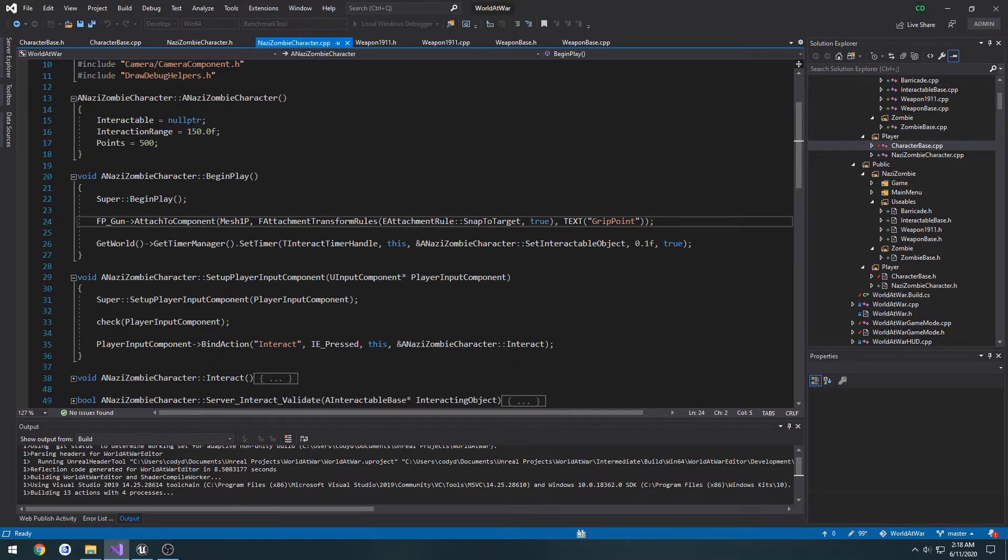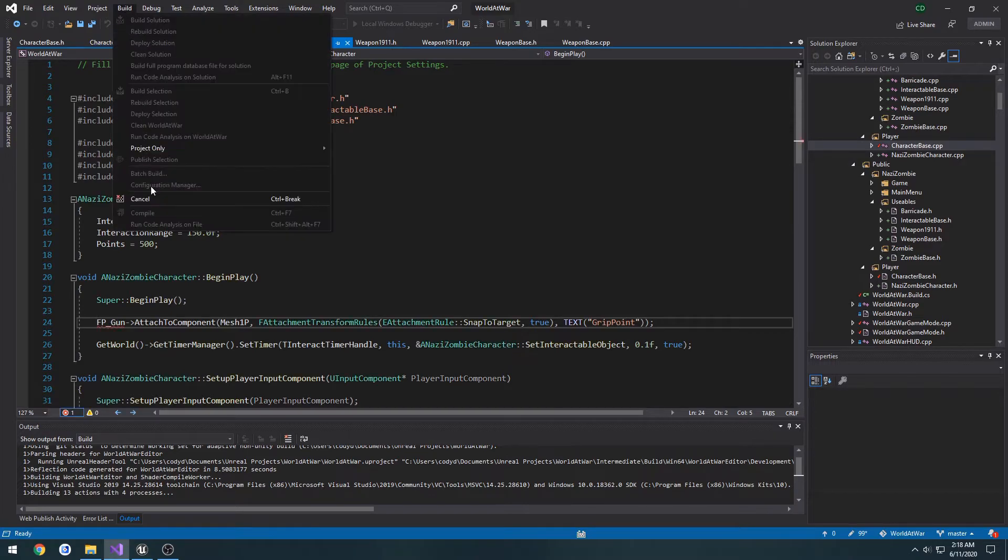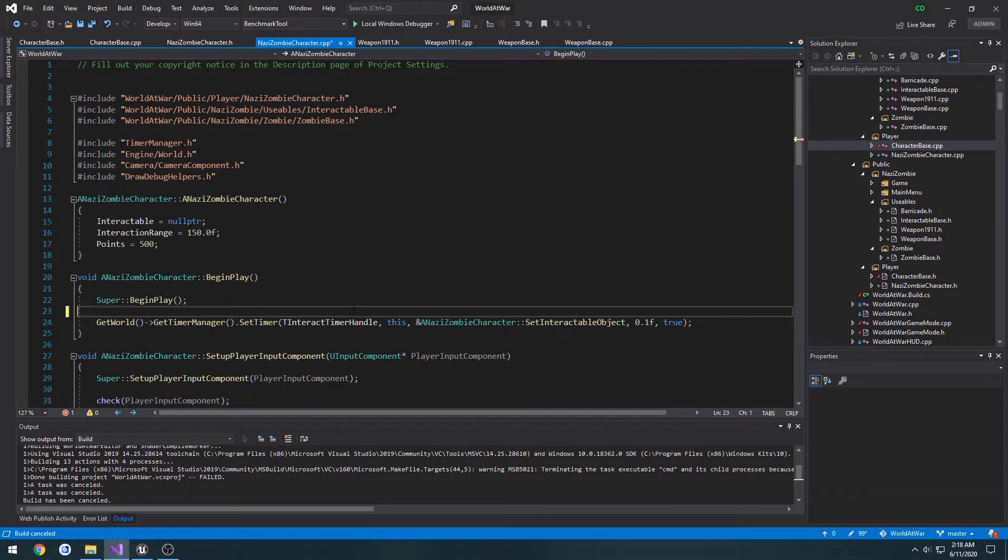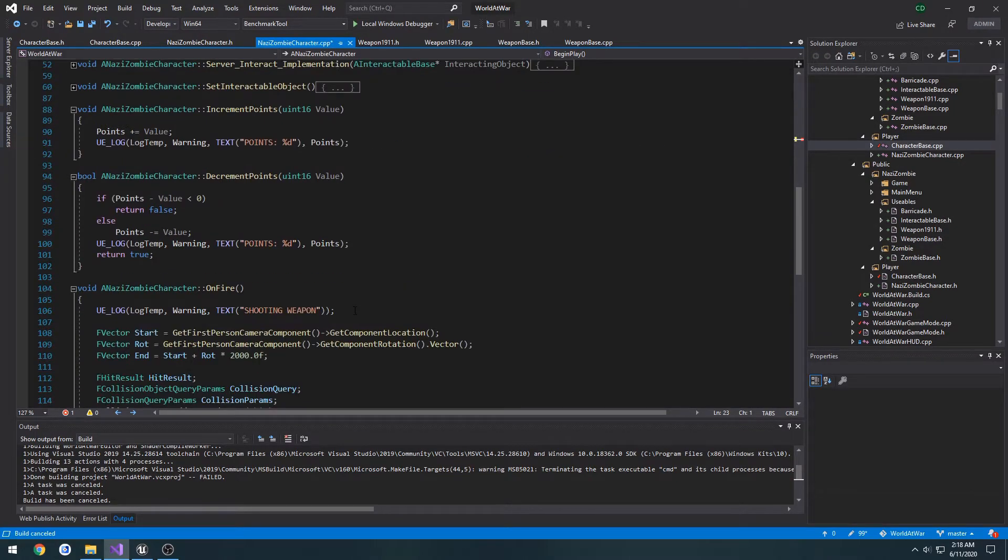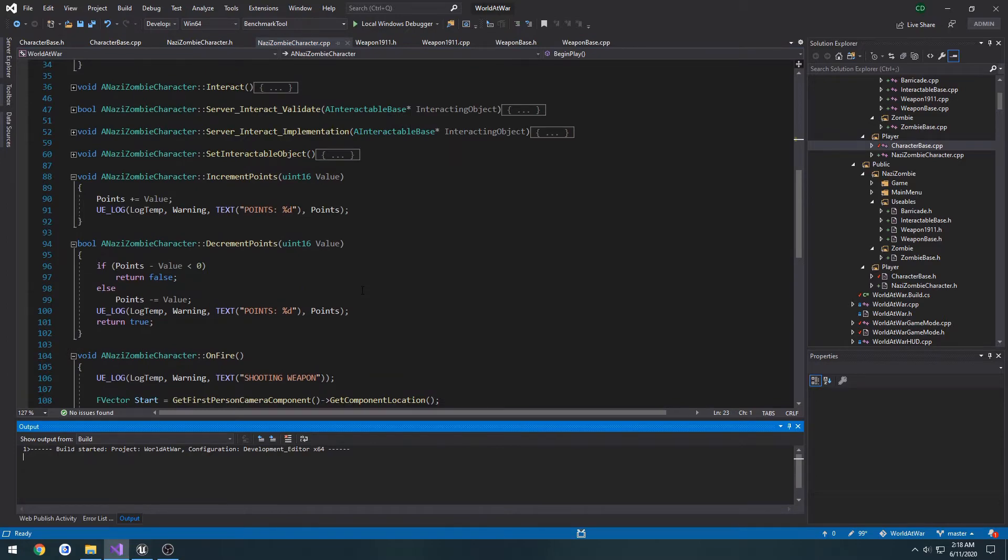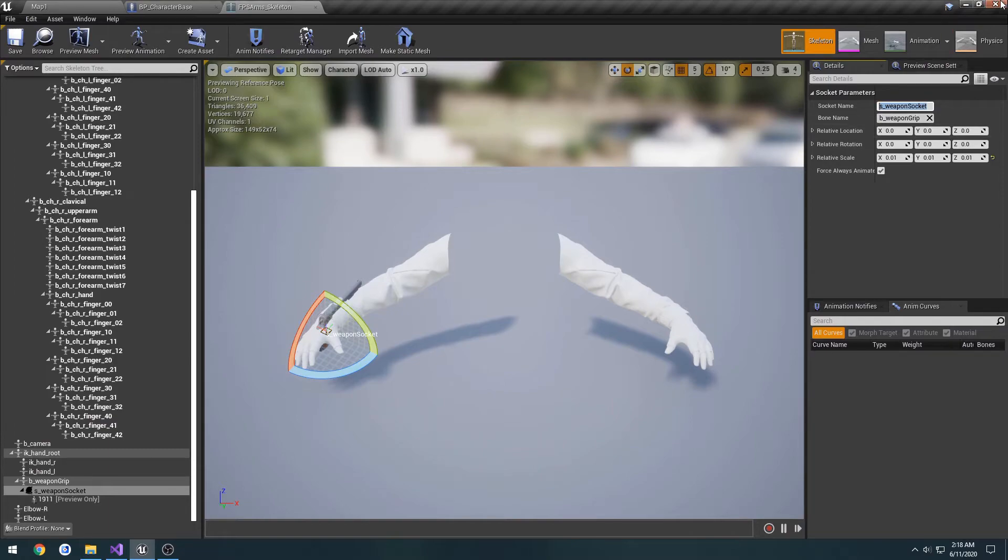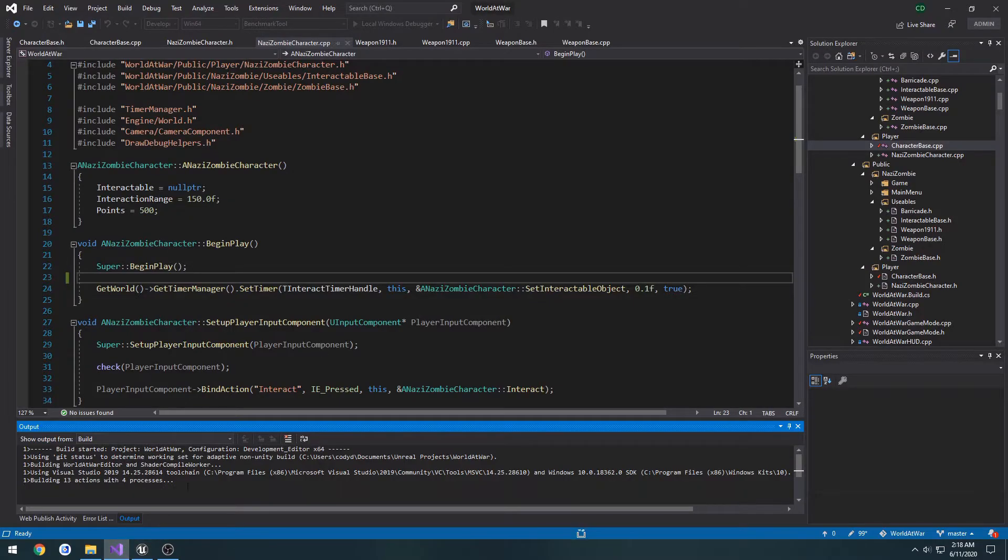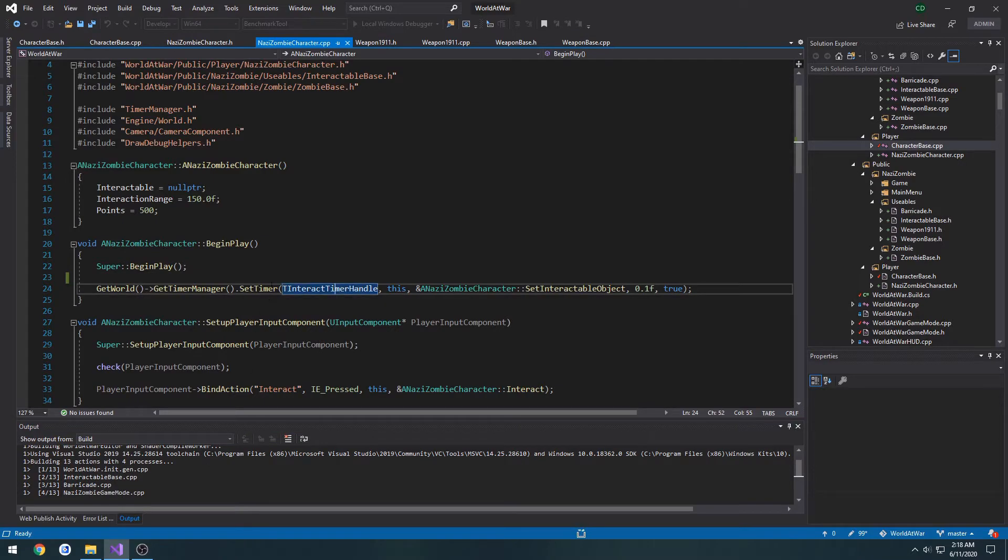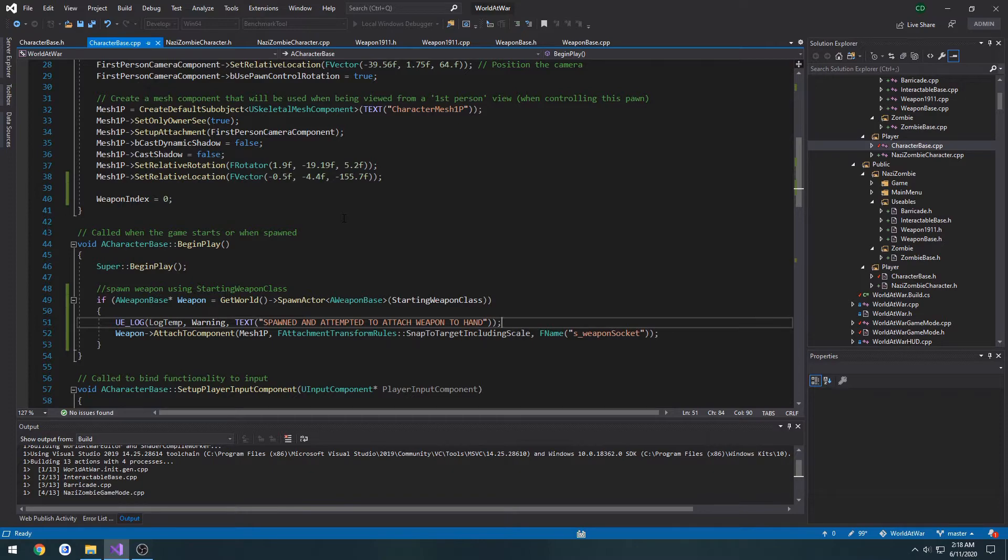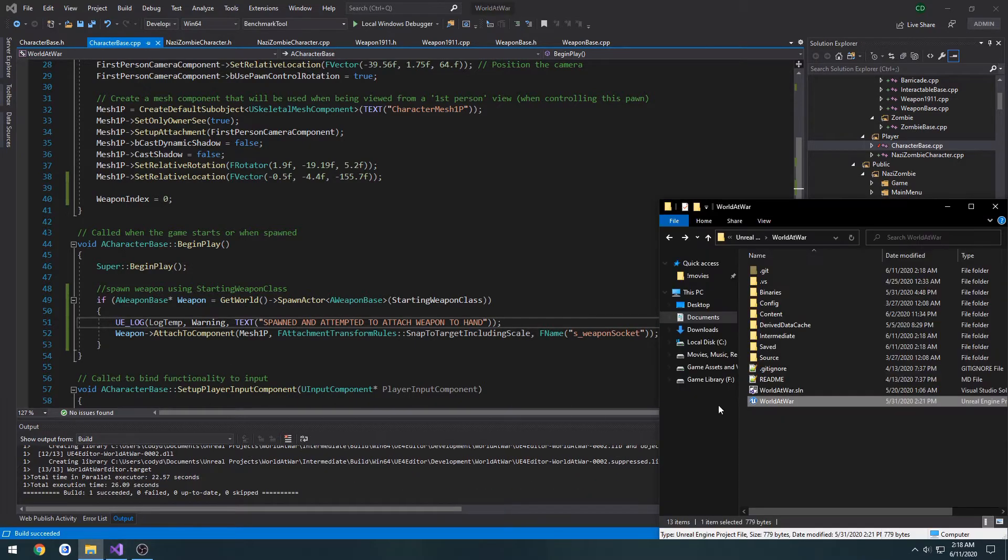I'm going to do some changes here as well. This is going to cause some issues. So we no longer need our first person gun. I think that was the only thing that we referenced that we needed to remove. Let's see how it goes.